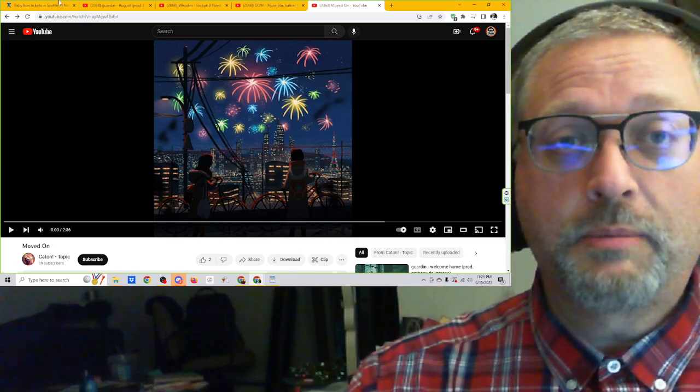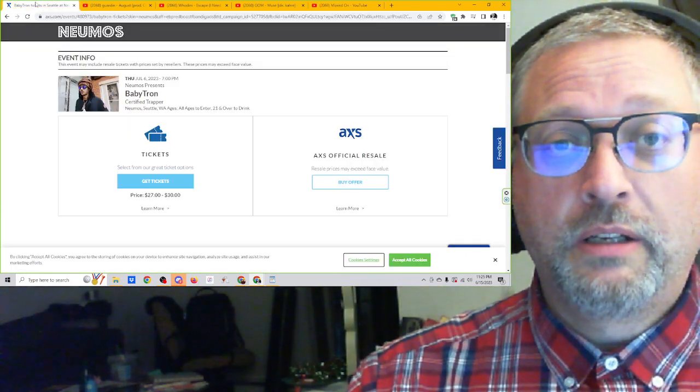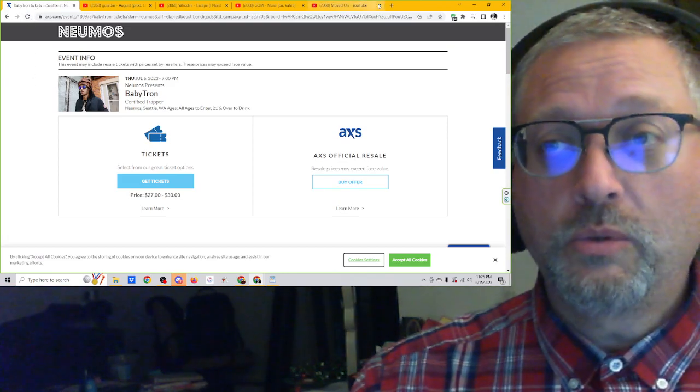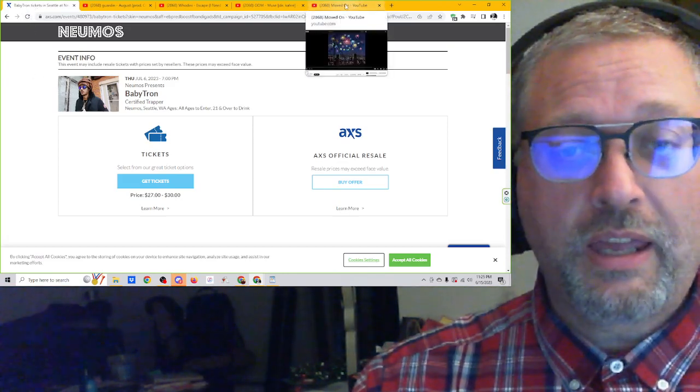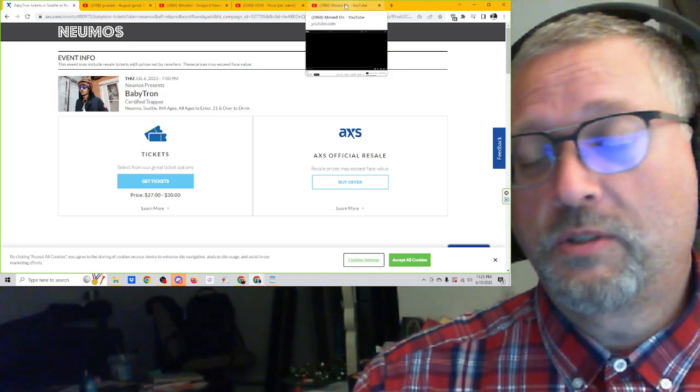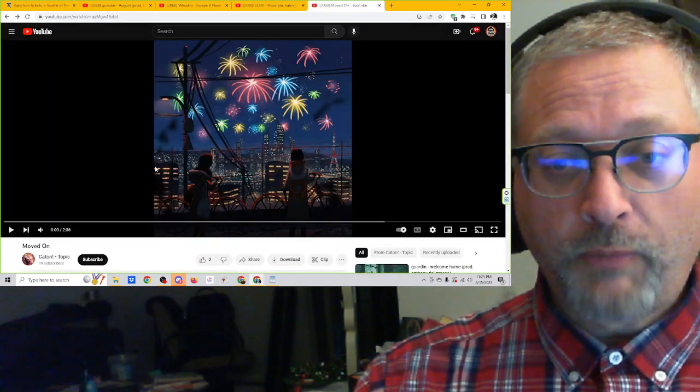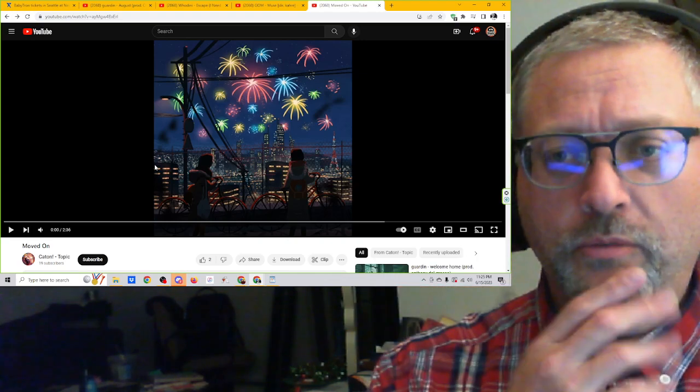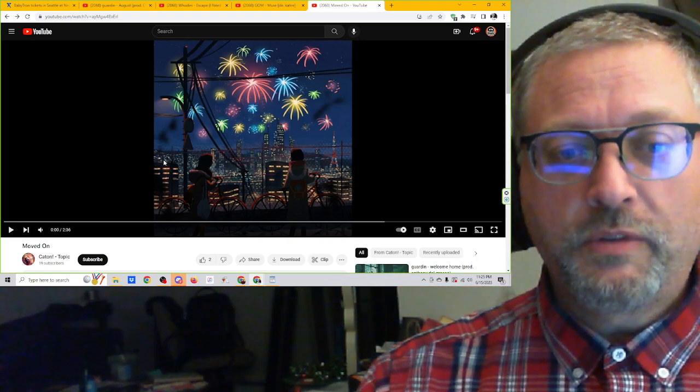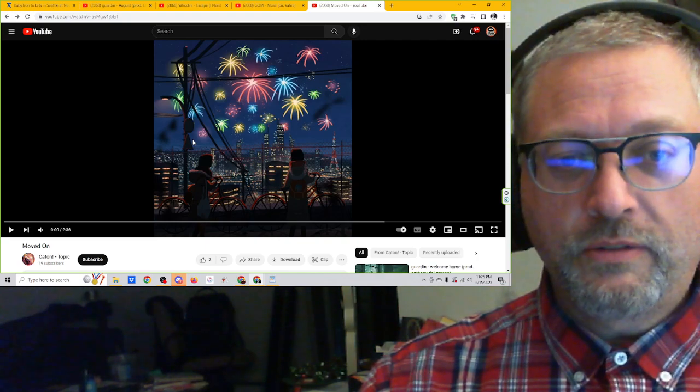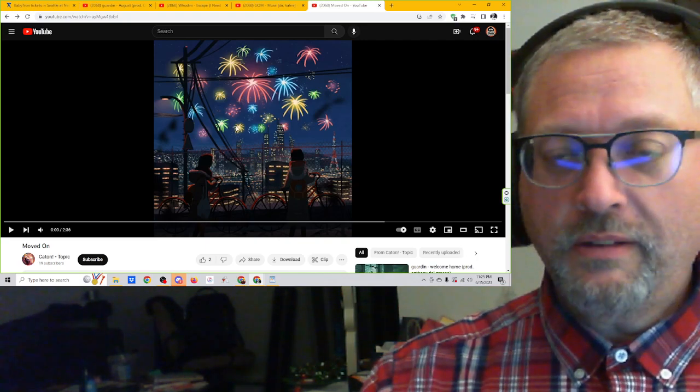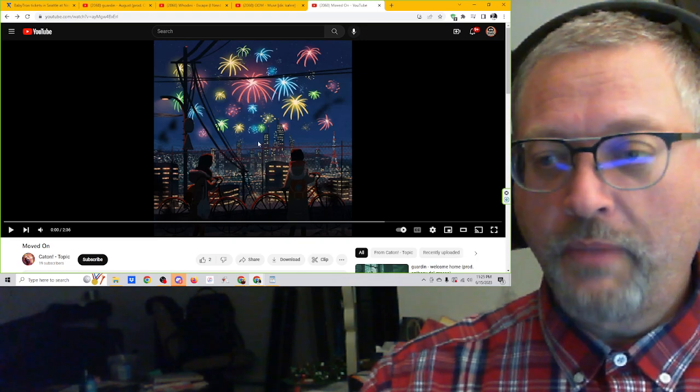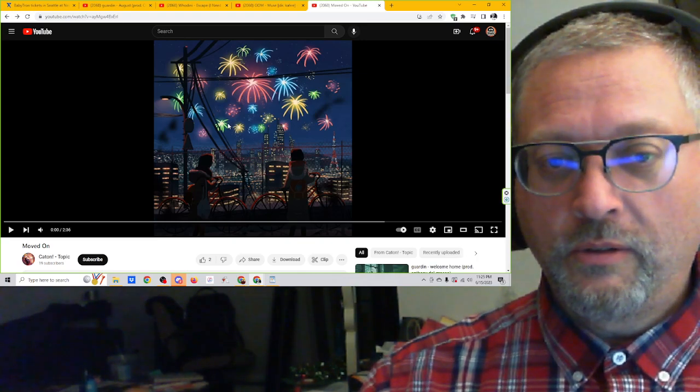Let's go. I'll stop talking about that. Baby Tron is going to be at Numo's July 6th. Why don't you come to Seattle and check him out? It's going to be cool. I'm sure it's going to be cool. I like Baby Tron. Tickets are only $27 to $30. So Numo's is the place to go. So we're going to listen to a song called Moved On from Caton. This is 2 minutes and 36 seconds. We've heard a little bit of the music, and it sounded kind of cool. So let's do this.